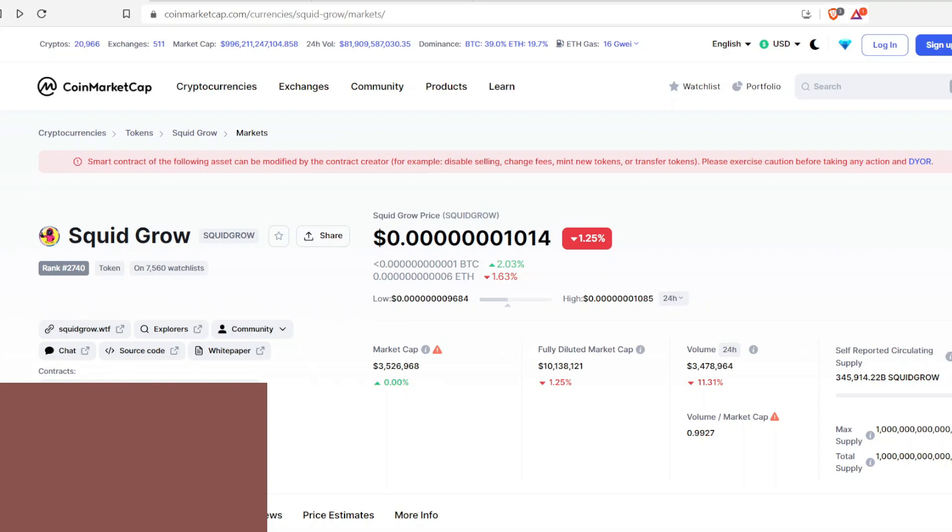What's up YouTube? As y'all know, Squid Grow is one of my favorite tokens to follow. But the thing is, there's barely any news coming out on it. Barely anything. They don't give me nothing. They just don't put out anything.